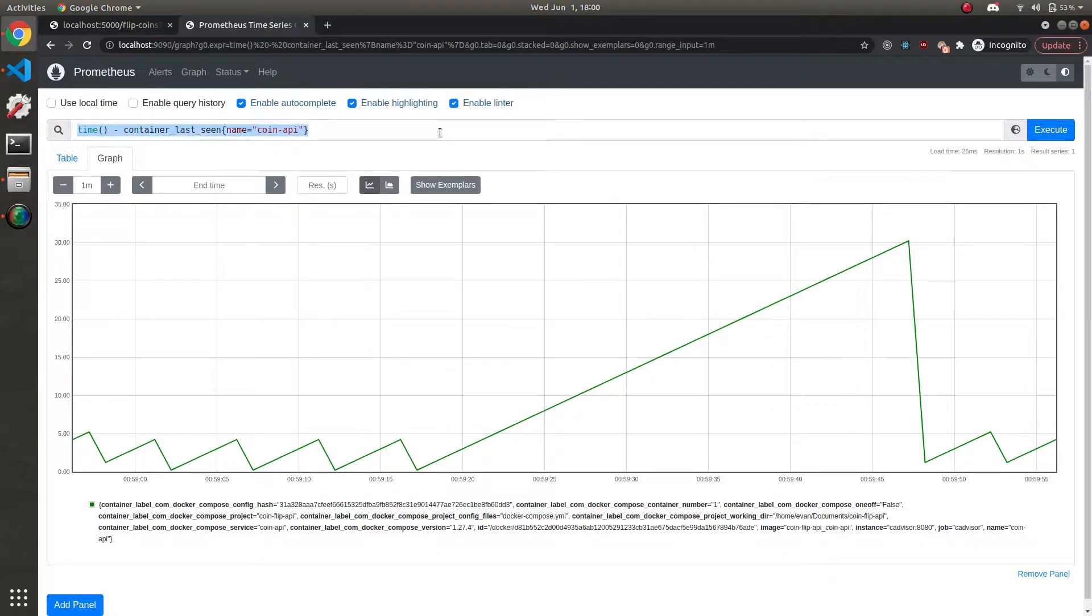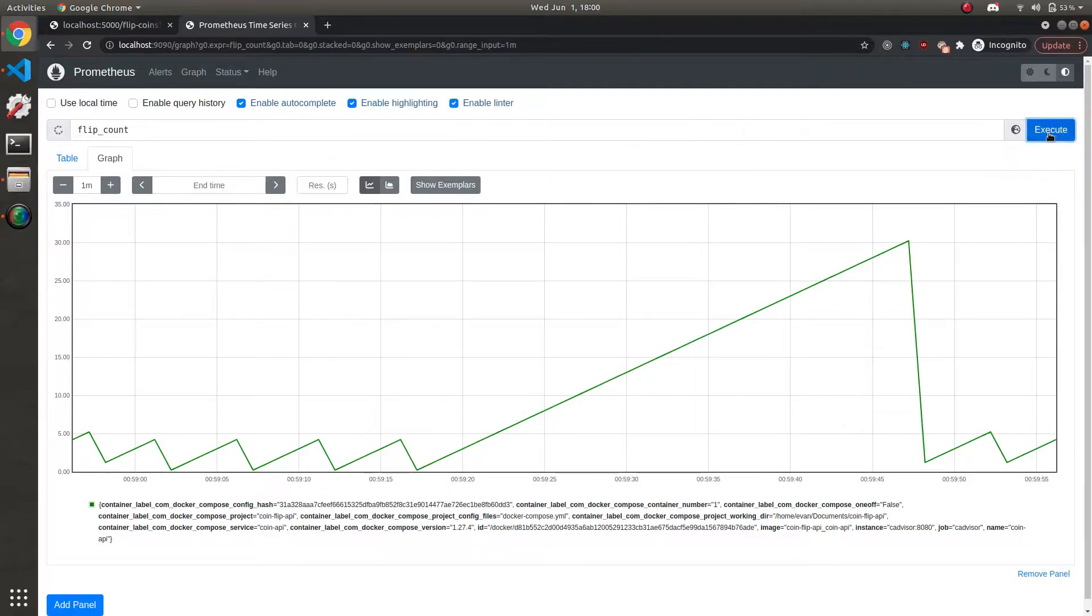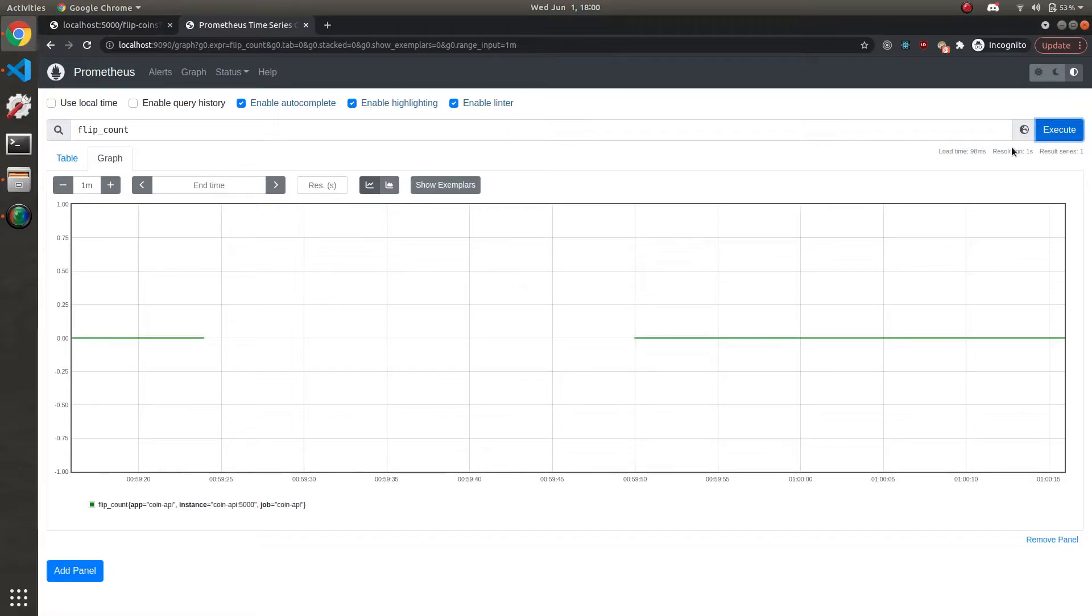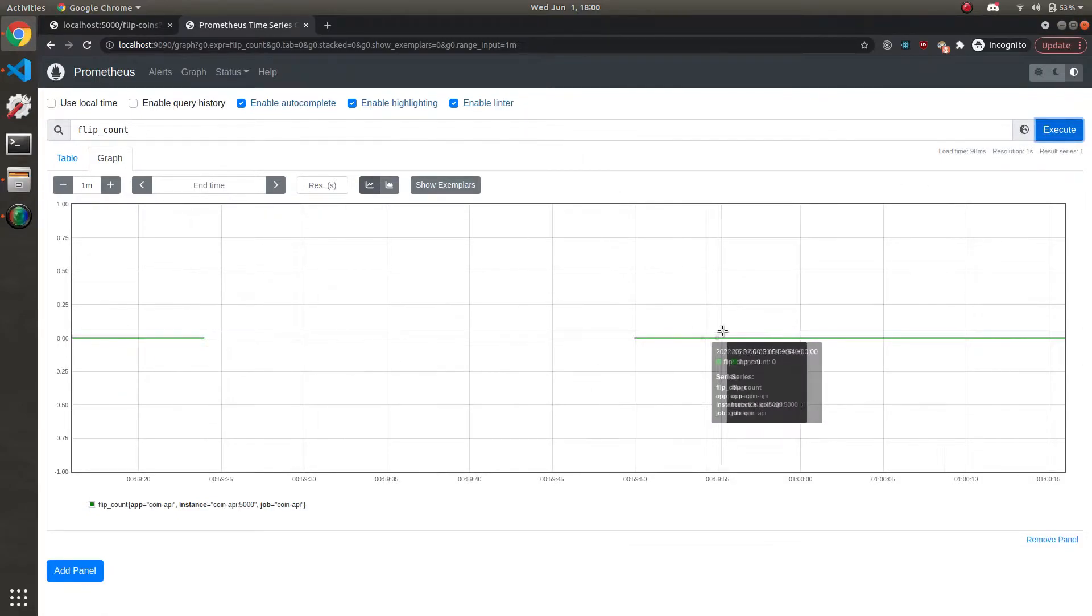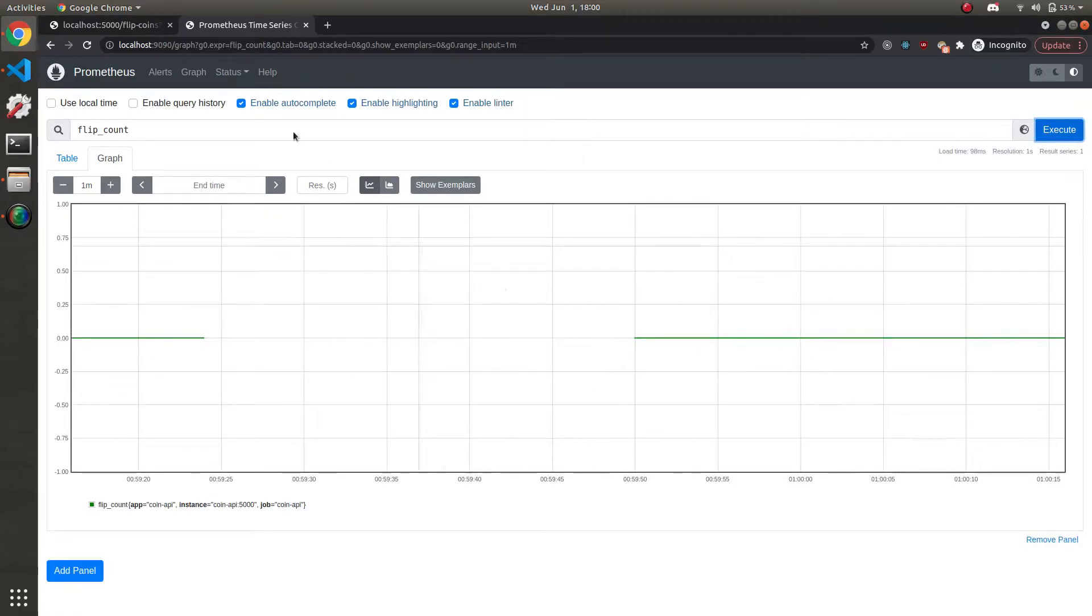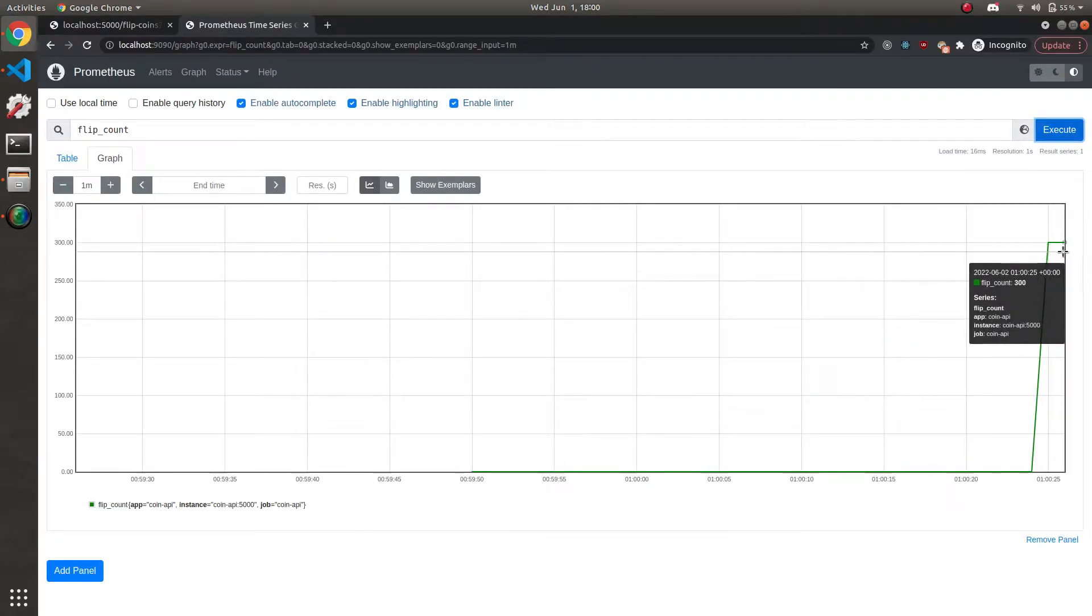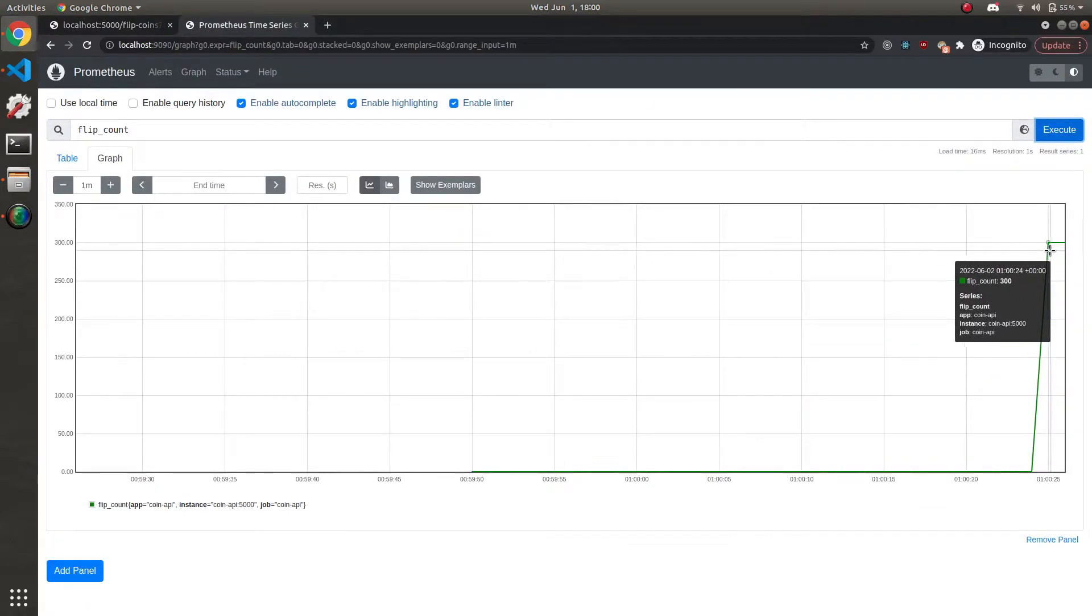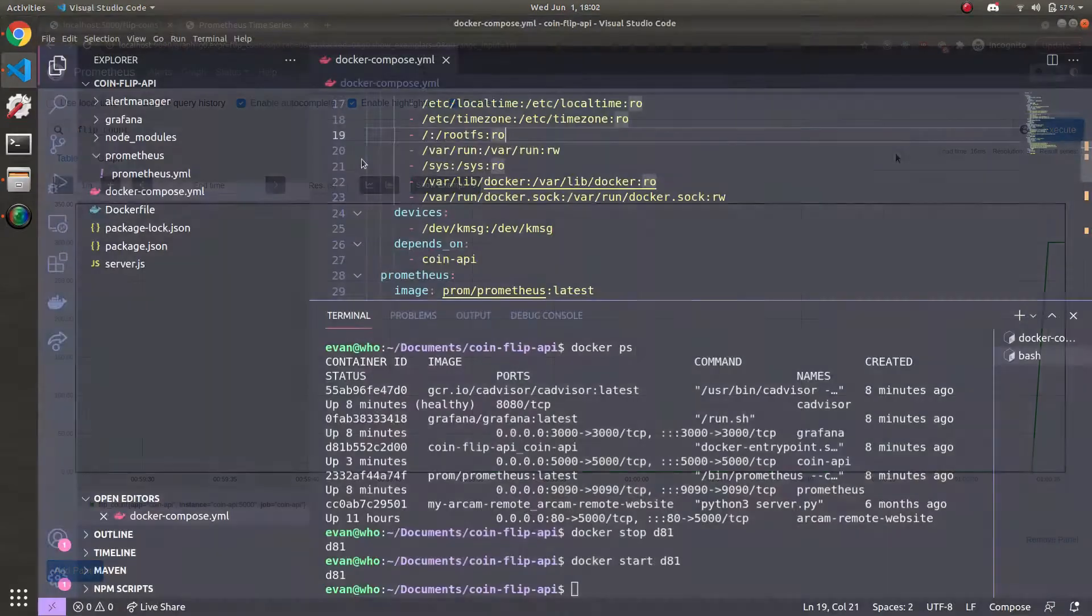And the other thing we can alert on is the excessive number of coin flips. Say the coin flips go over some random value. Remember flip_count, the earlier command that we did. I started and stopped the containers, that's why there's a gap here. Let's go ahead and flip it 300 times again. We see the value go up to 300 here. So our custom metrics are working as we tested before.